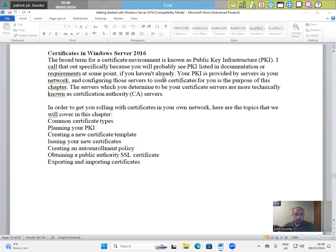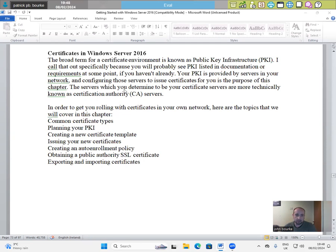If you haven't already, your PKI is provided by servers in your network and configuring those servers to issue certificates for you is the purpose of this chapter. The servers which you determine to be your certificate servers are more technically known as certification authority, CA servers.